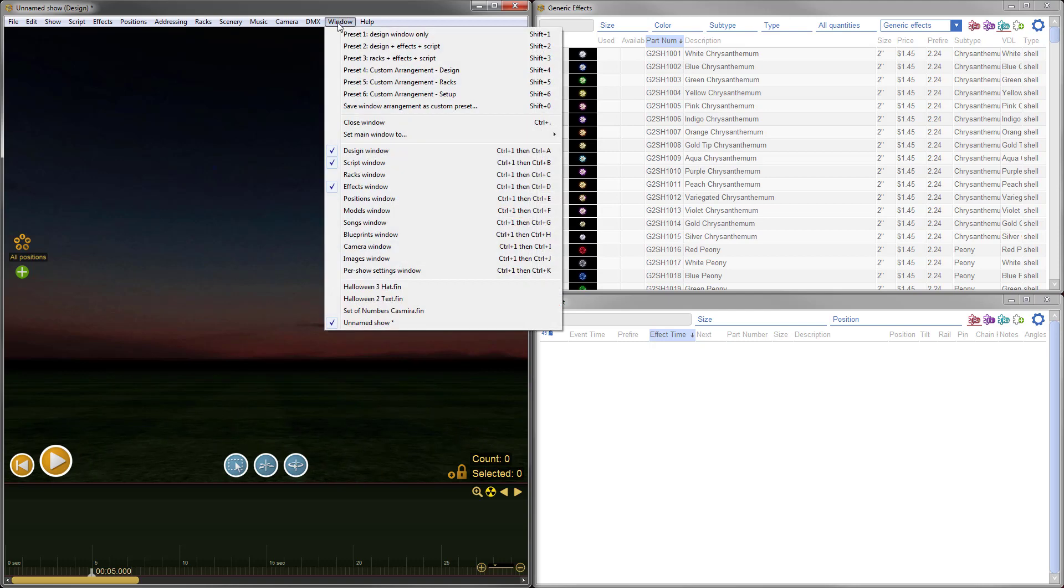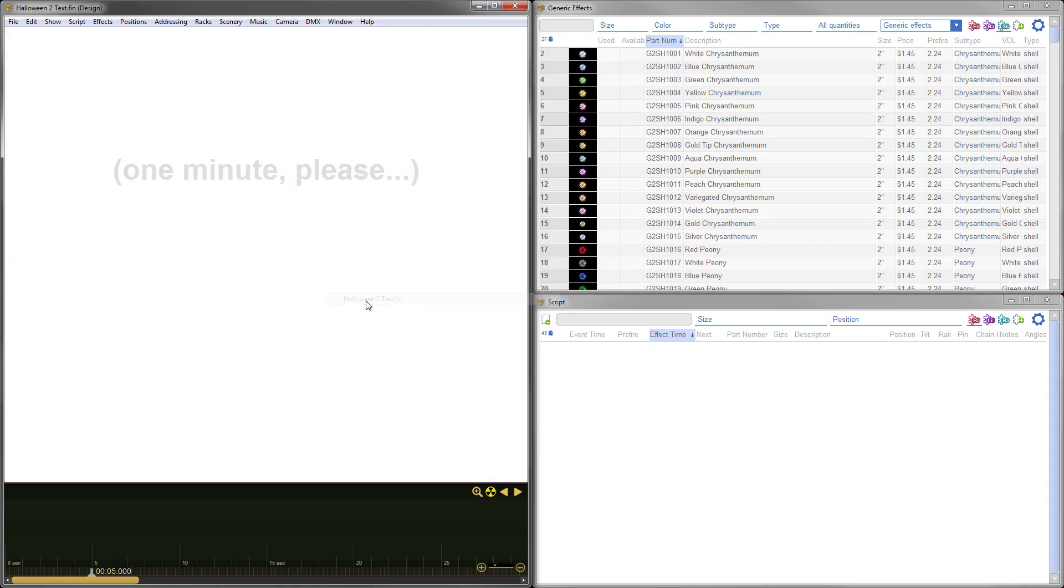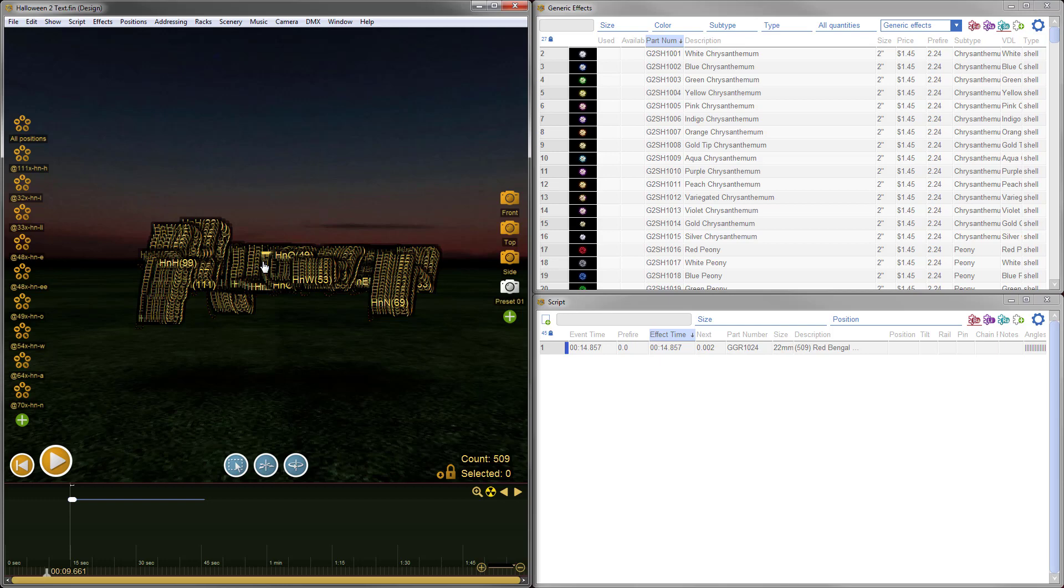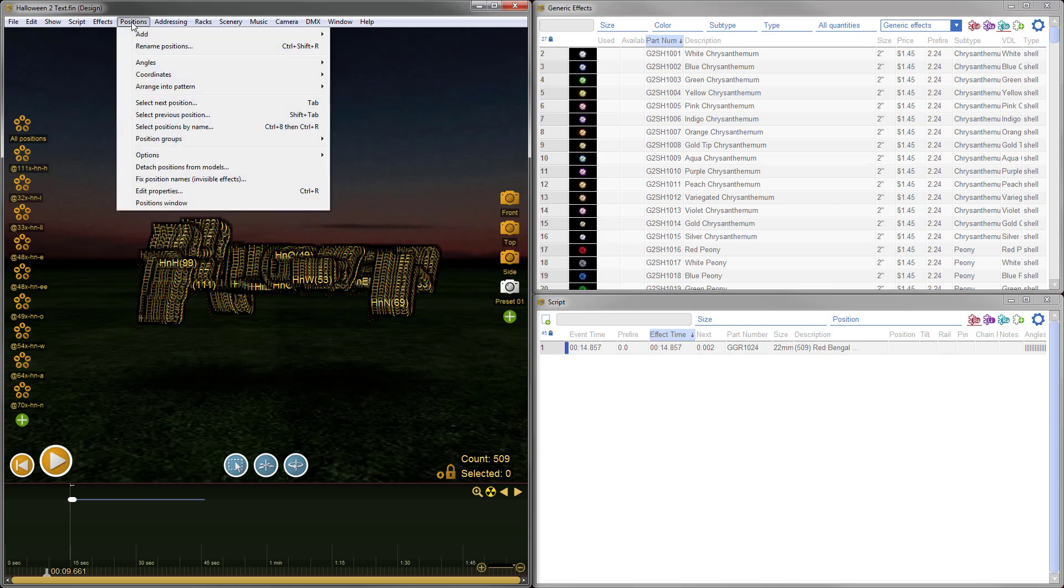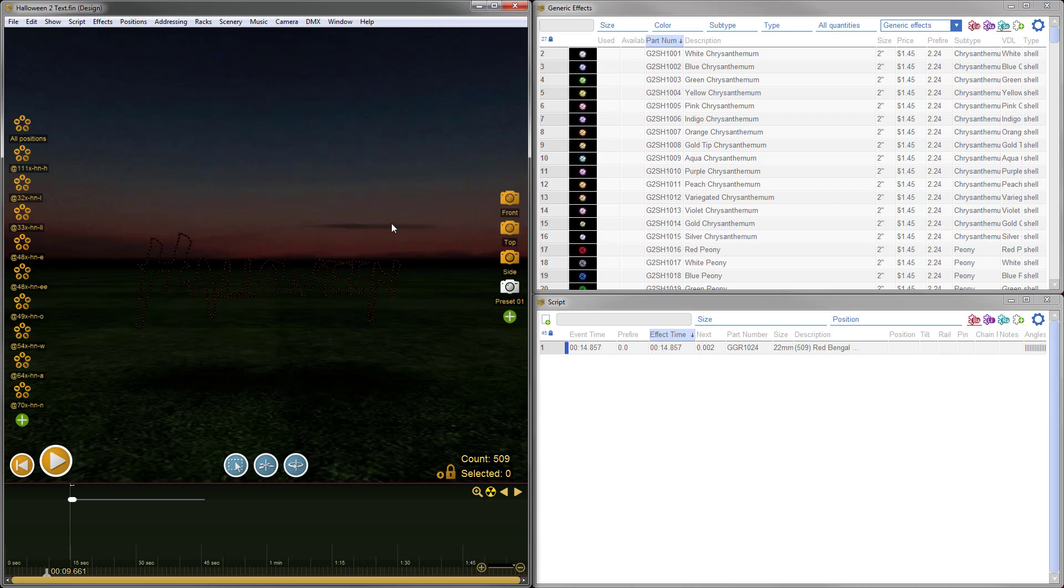If I go to the window menu, you can see I already have four different shows open. The unnamed show is our show for creating the set piece, and the other three are the pre-made models. First, we'll grab the Halloween text. Now at the moment, you can't see the text because the position names are so close together they're obscuring the models and positions. So adjust the position setting by going to the Positions menu, Options, and turn off Show Tooltips for All Positions.